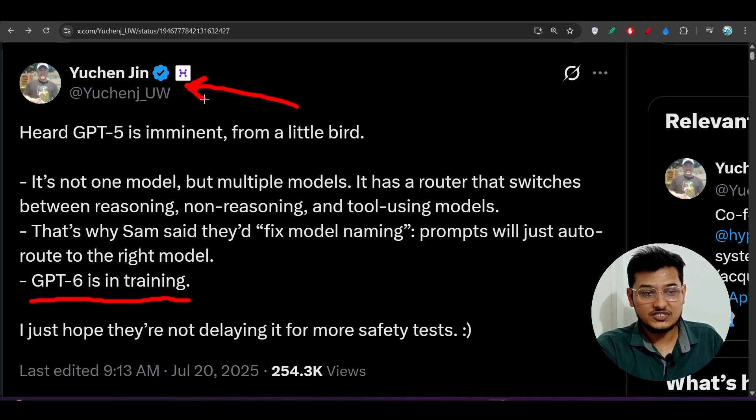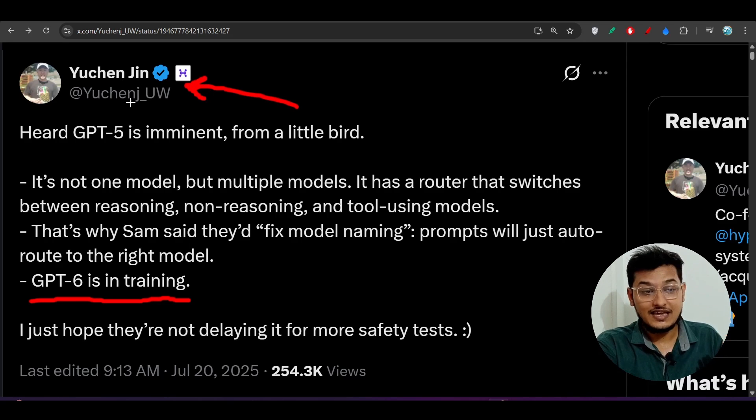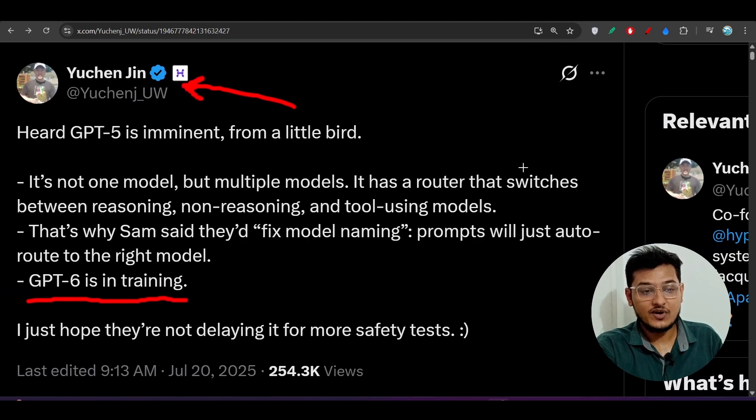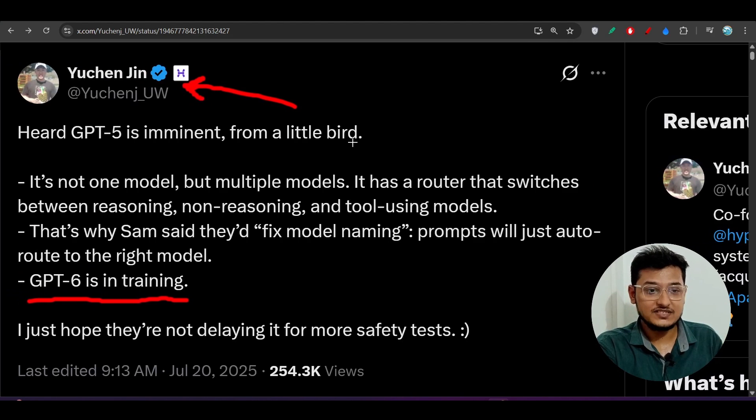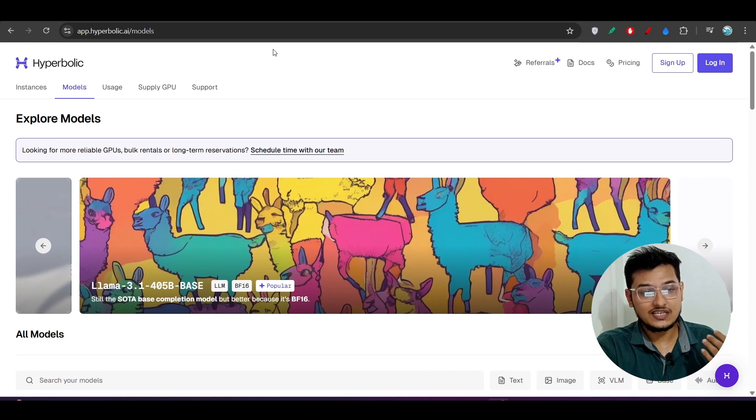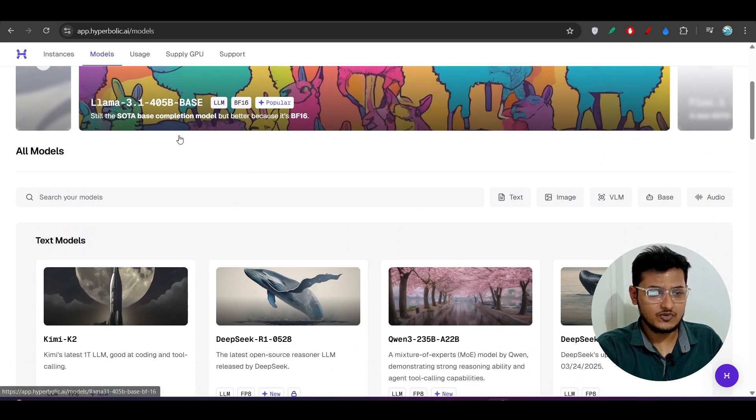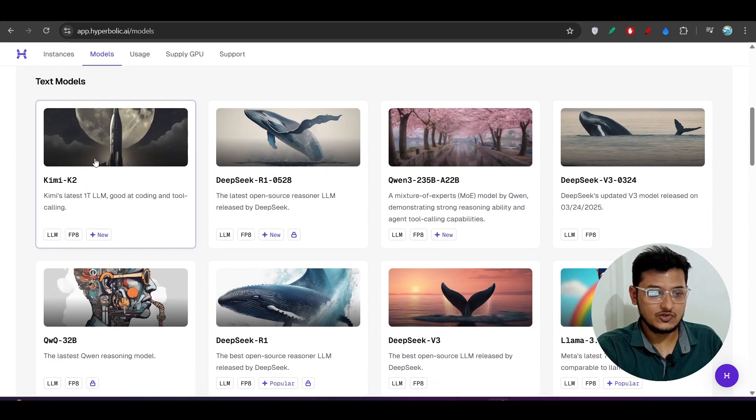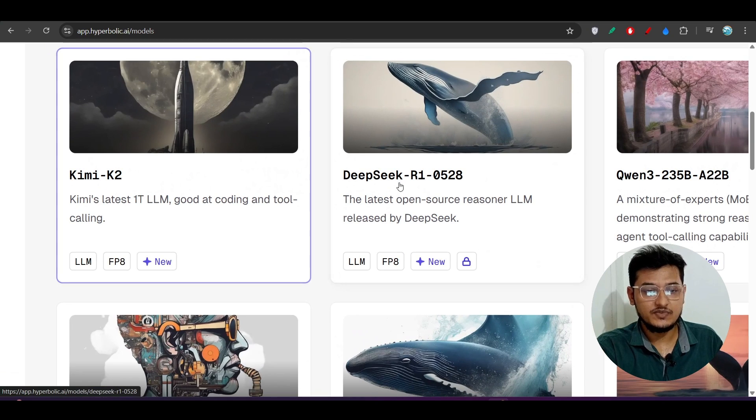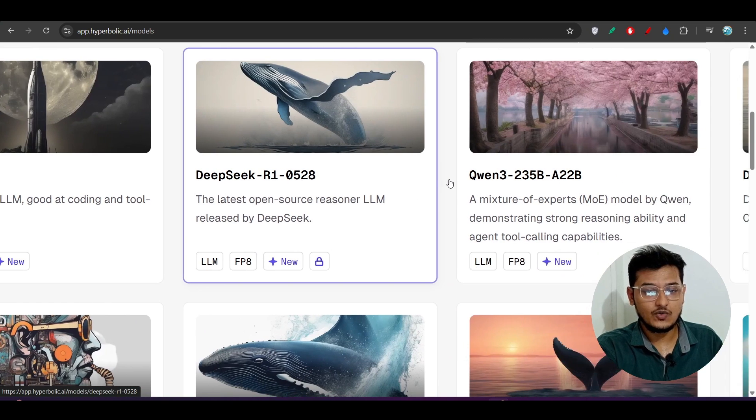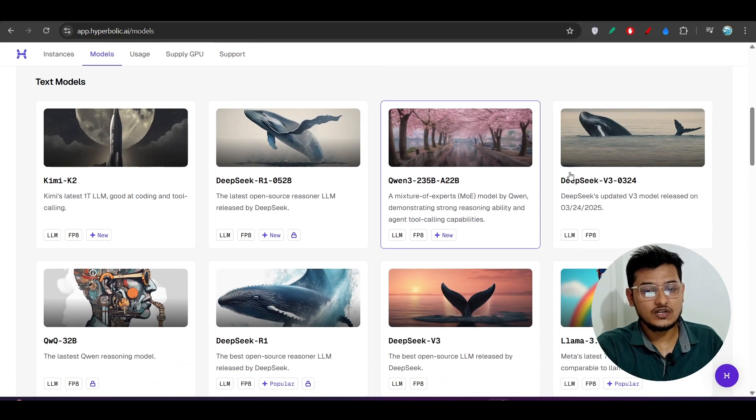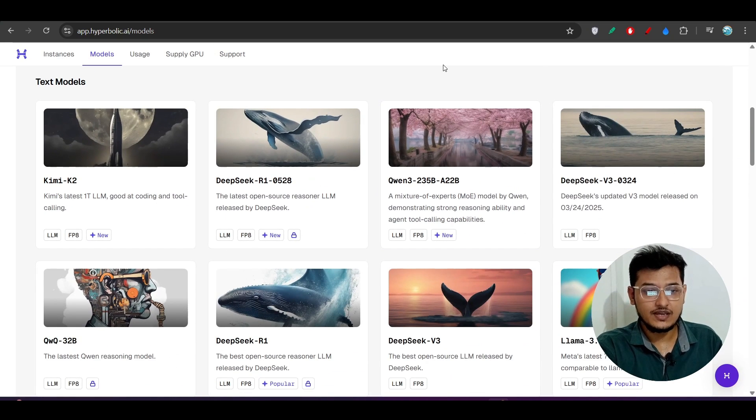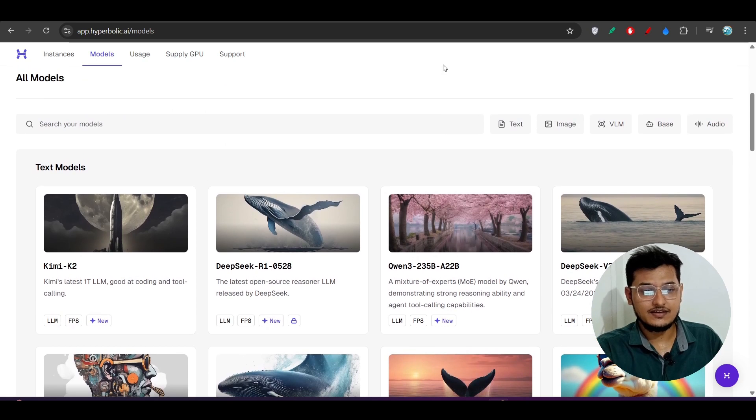He is actually a CTO and co-founder of Hyperbolic Labs. Do you know what is Hyperbolic Labs? Many of you have heard about this website. They are the provider of various models. Here you see Kimmy K2, Deepseek R1, various models you will find from their platform, and they actually provide support for GPUs also.